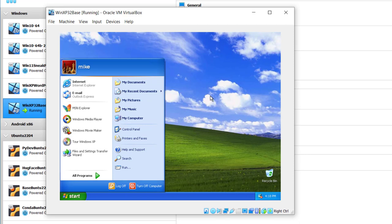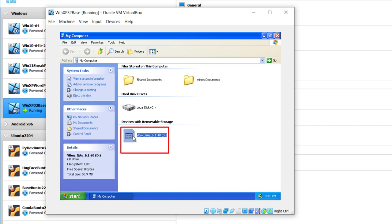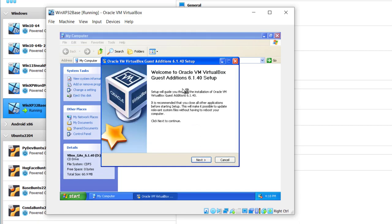Once I've inserted the CD Image, I simply go to my computer. You've got your local disk C and then you see this VBox Guest Editions. We'll click on that, maybe double-click. It opens up. It says Welcome to Oracle VM VirtualBox Guest Edition 61.1.40 Setup. Click Next.